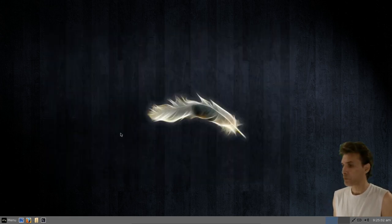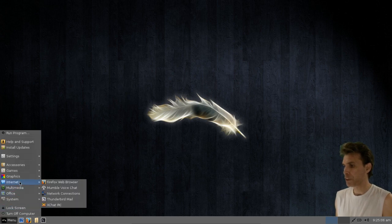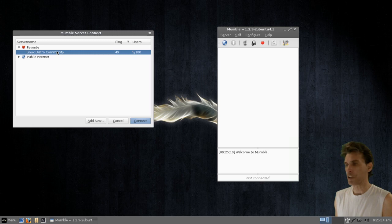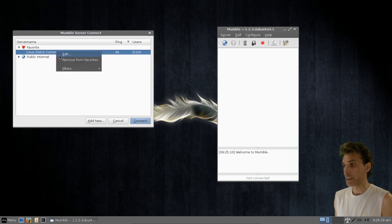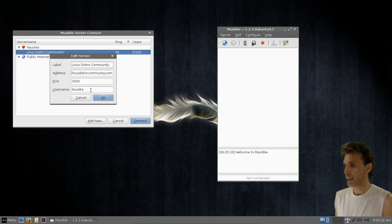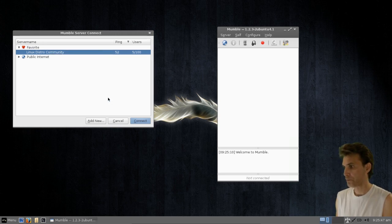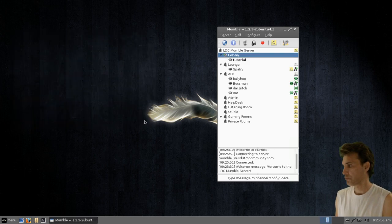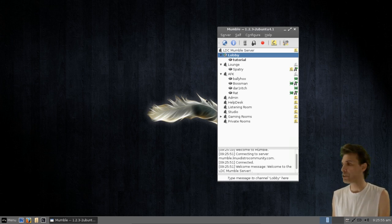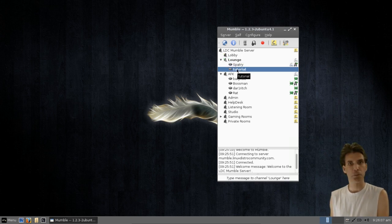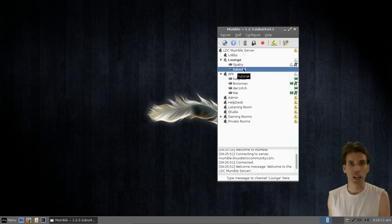Let's connect on Mumble. To do this, go to Menu, Internet, Mumble, Voice Chat. You will see a selection for the Linux Distro Community. Right-click on it and select Edit. Then instead of the username Linux Lite, select something else — in this case, I'm going to use the name Tutorial. Then press OK. Now let's go ahead and connect. Automatically you are placed into the lobby, and you'll see the name Tutorial and then the lounge. All you have to do is drag your name into the lounge and then you can talk to somebody who's located in there.